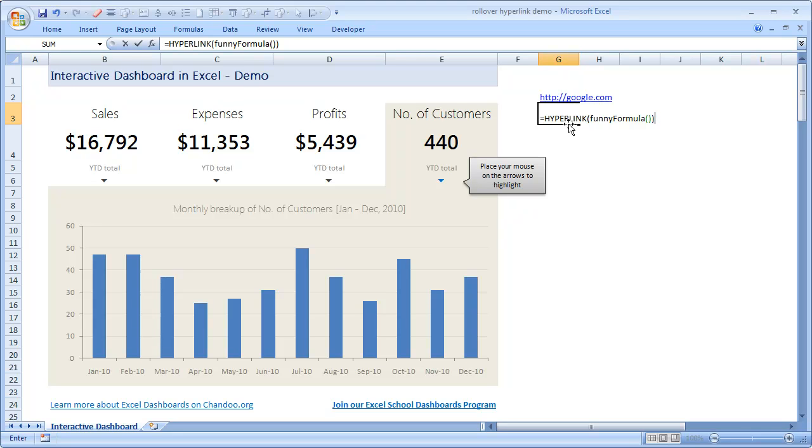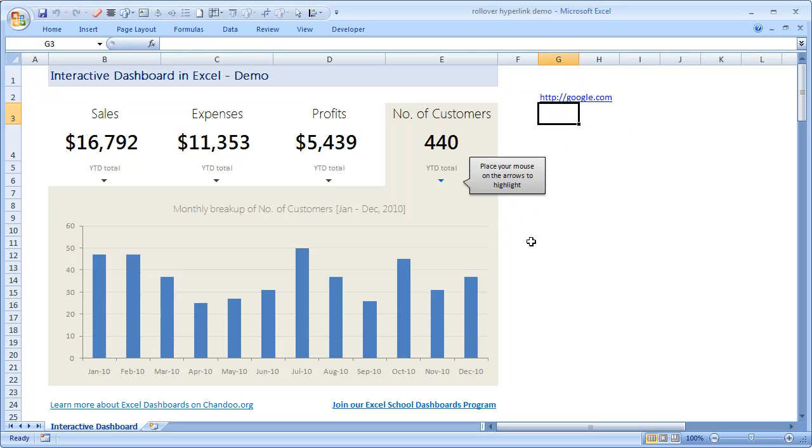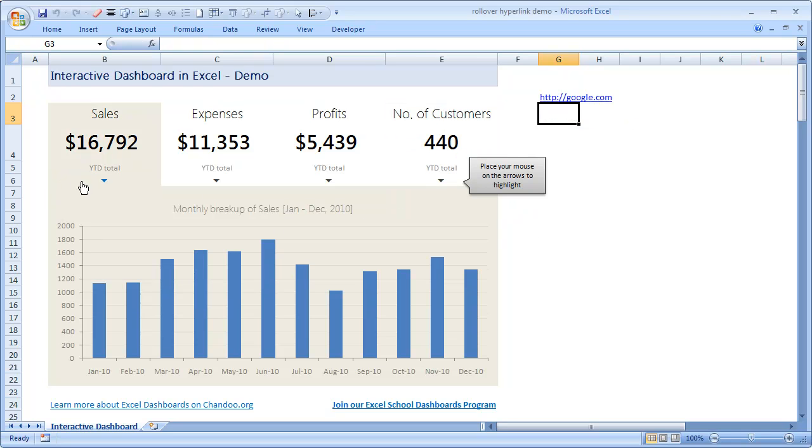So maybe Excel preemptively runs it. I have no idea why that happens, but it happens, and it happens so that we can build something awesome like this.